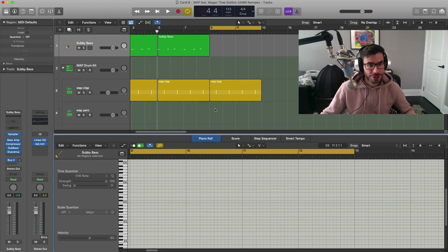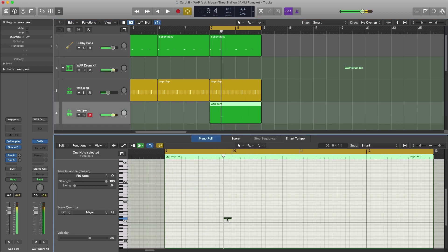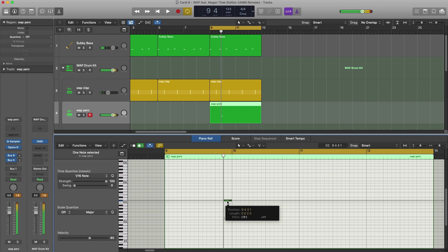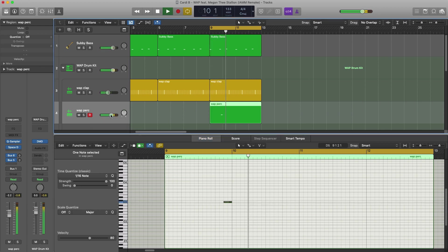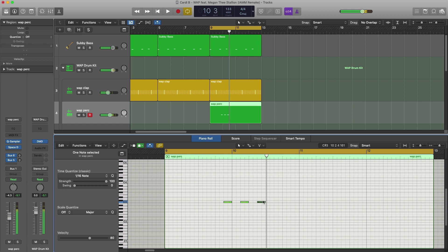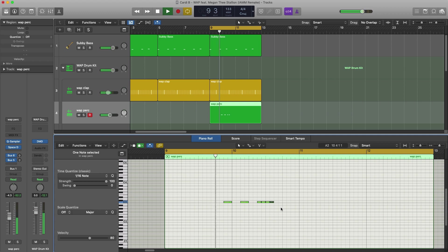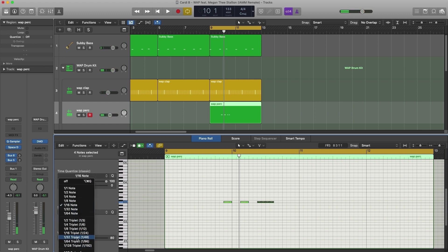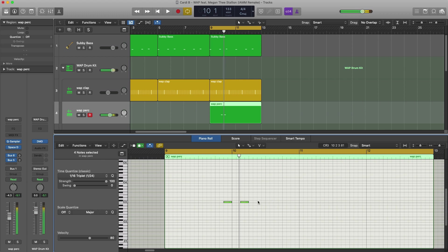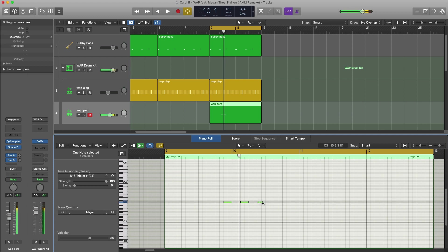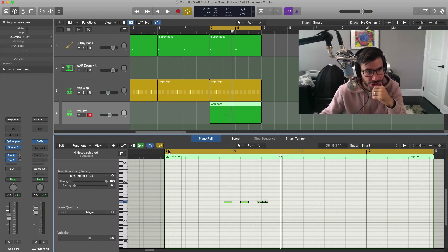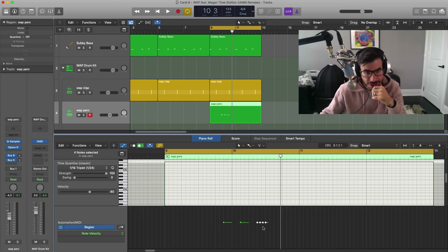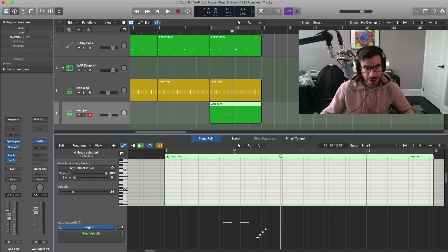The next thing we're going to do here is bring in the perc sound. I think this is going to be a triplet here, so I'm going to just change this over to a 16th triplet and let's just paint that in. What we got to do right here is just automate the velocity on this perc sound so it's not so static. So it's going to go from a low to a high, something like that.